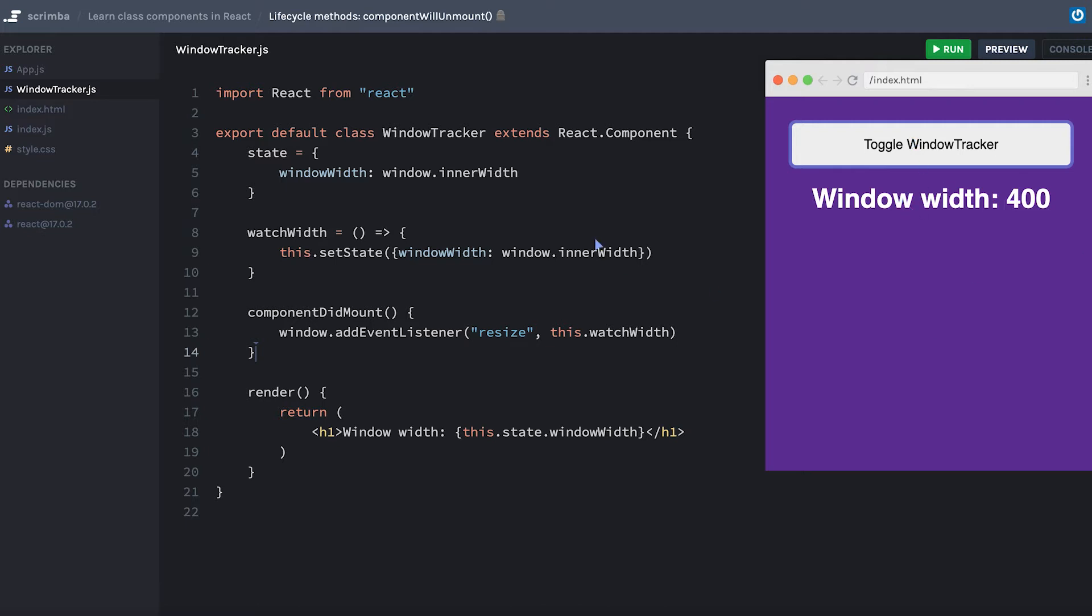When my window tracker component mounts, the first thing it does is set state of window width to be window.innerWidth. This is just a pixel width of the window itself, built into JavaScript, so that's not anything magic that I've done.